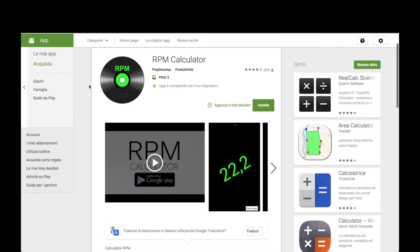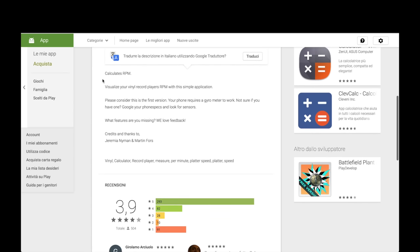For Android, I found this also very nice and simple application called RPM Calculator, which is also free and designed for Android phones. The smartphones, as reported here, need a gyroscope in order to measure the movement of the phone on the platter. But let's take a better look at what we're talking about.